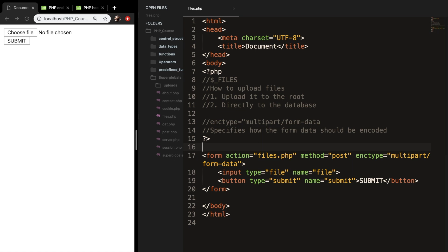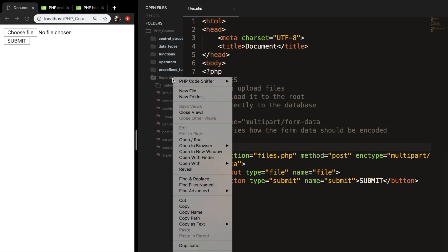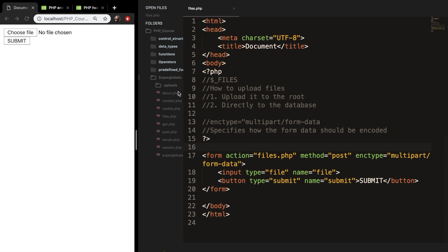Now that we have created our form and I've showed you how you can get information out of your upload files, I want to start writing a PHP script that will fetch the image and upload it. But before we continue, I made a small mistake in the last episode. We do not need to create an upload.php in our Uploads folder, but we need to create one in our Superglobals folder.